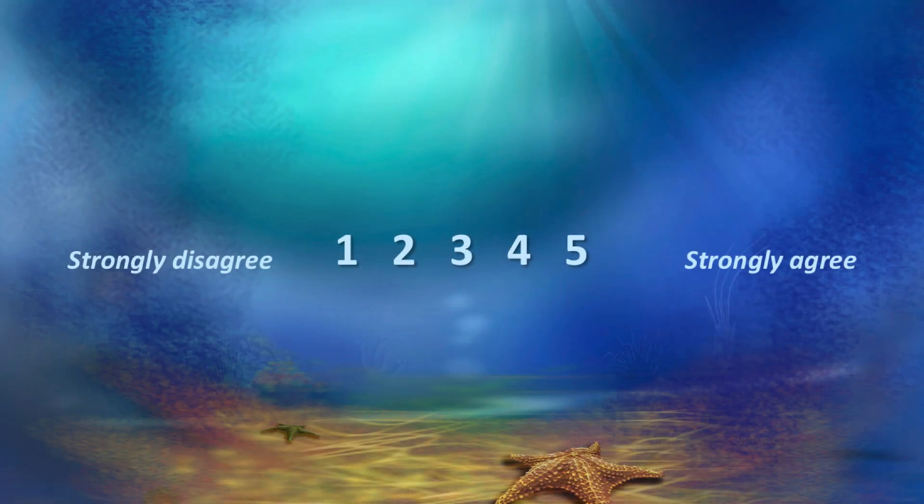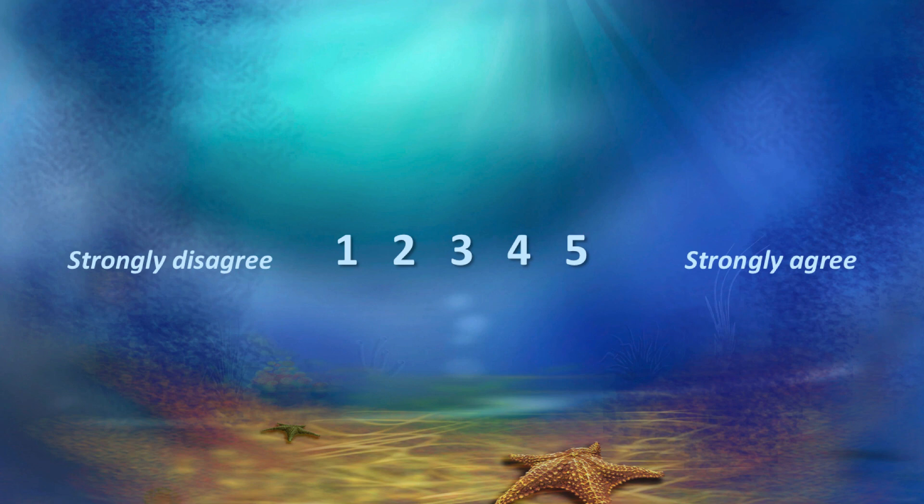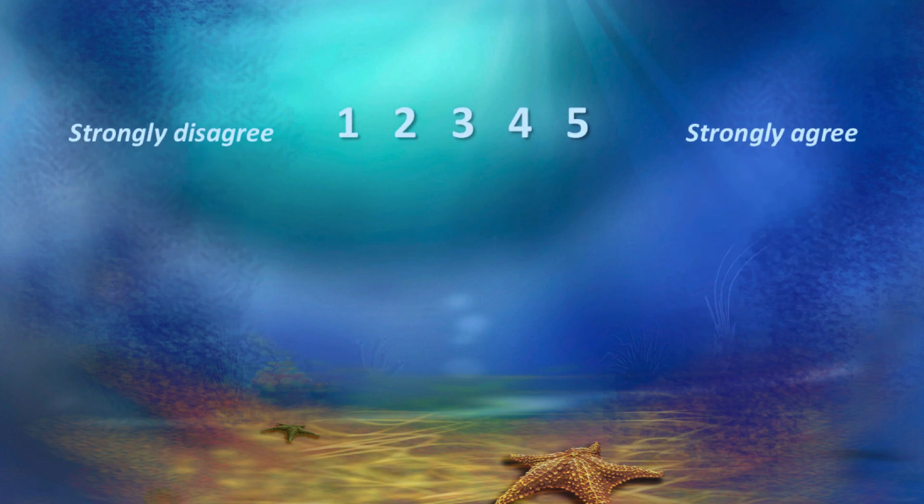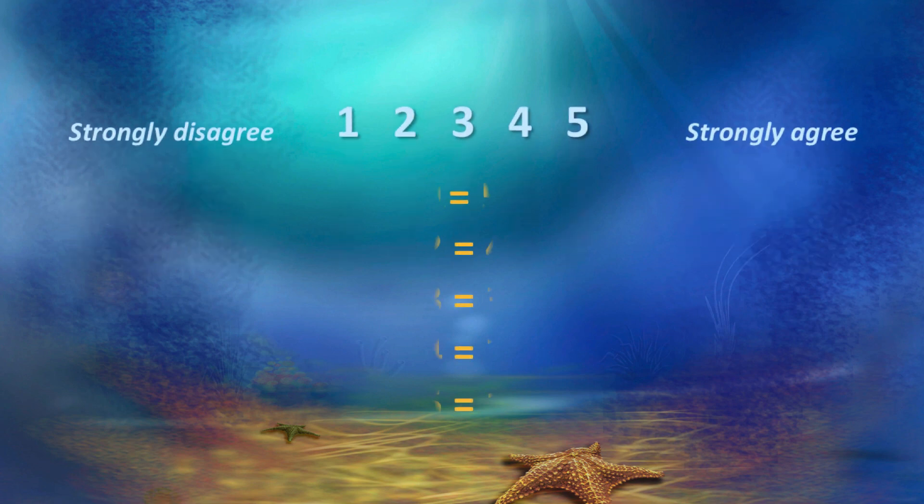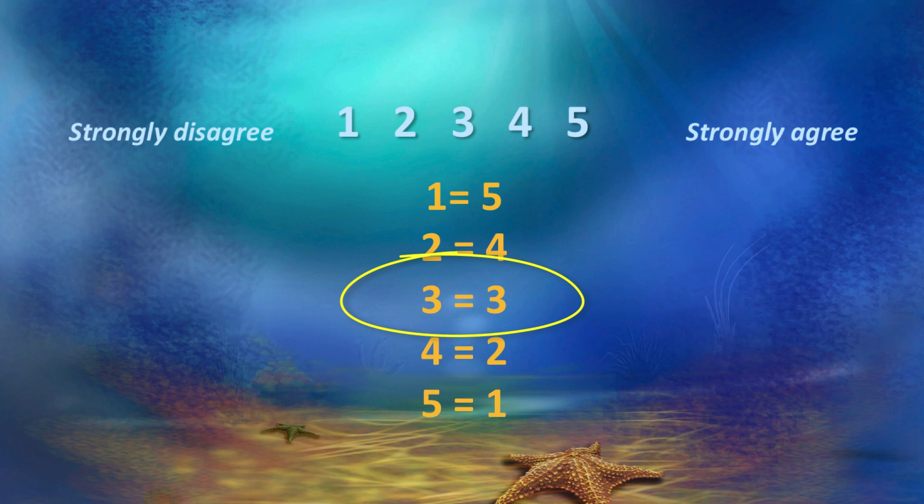Well, this raises a question. When your scale has an odd number of response options, then the middle score, in this case a 3, will stay the same. What should you do when you recode? I recommend always including the middle score in your recoding scheme. It ensures that you do not accidentally miss a score, and I've had problems with scores being dropped when I did not include that 3 equals 3.